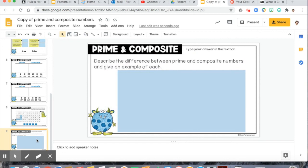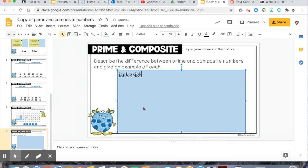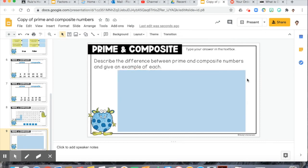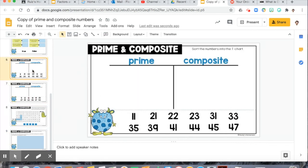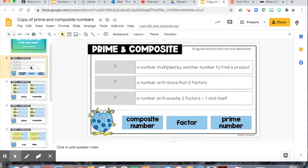Our very last slide is a short answer question: describe the difference between prime and composite numbers and give an example of each. In the blue box, double-click and type your answer. Remember, prime numbers only have two factors — 1 and themselves. Composite numbers have three or more factors. Give an example of each. All even numbers other than 2 are composite because they can be divided by 2. We will go over some of this assignment later when we meet a second time. Let me know if you have any questions and have a fantastic day, everybody. Bye!